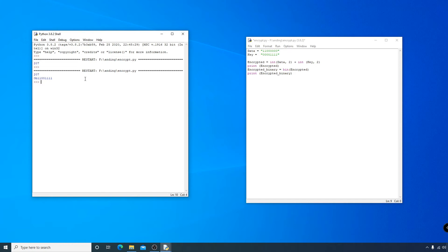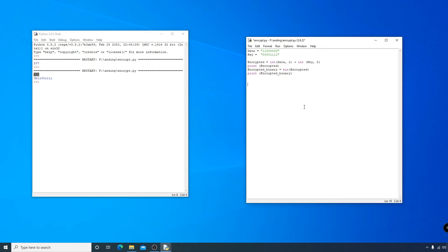What we can do now is save that binary number to a file, and then use a decryptor which also has this key to get the number back again. The key thing here — forgive the pun — is that no one knows the value of the key. Just by seeing the number 207, we don't know our data is 192. We just know 207 is the sum of two numbers, so to recover 192 we need that key.